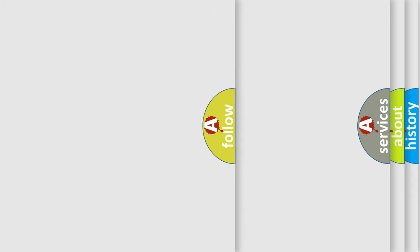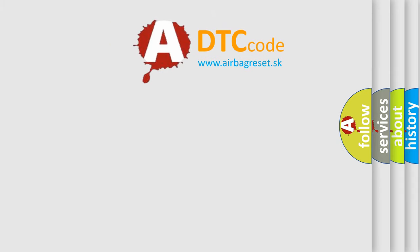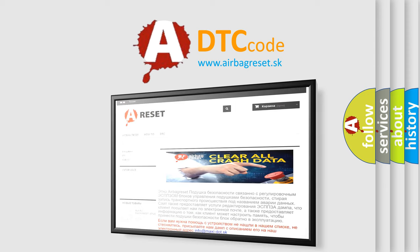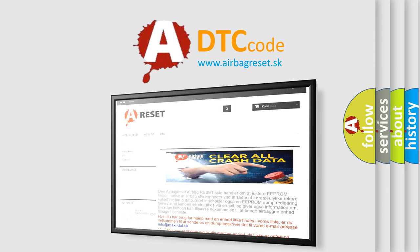The Airbag Reset website aims to provide information in 52 languages. Thank you for your attention and stay tuned for the next video.